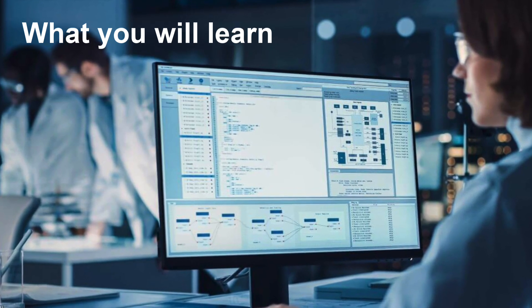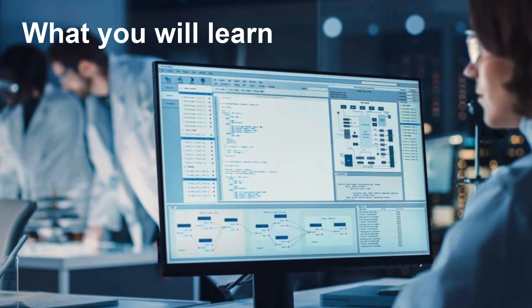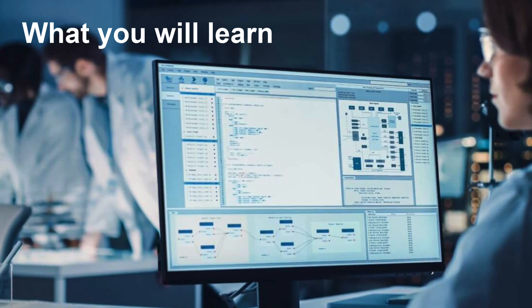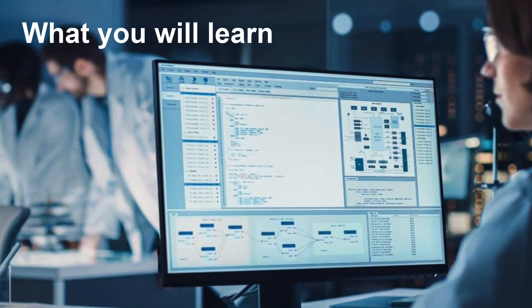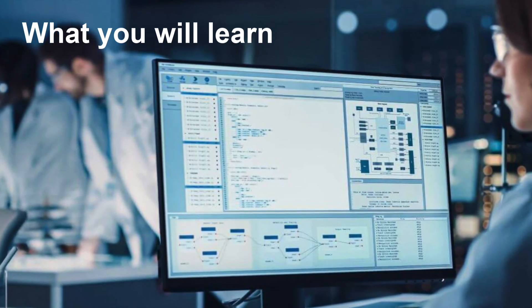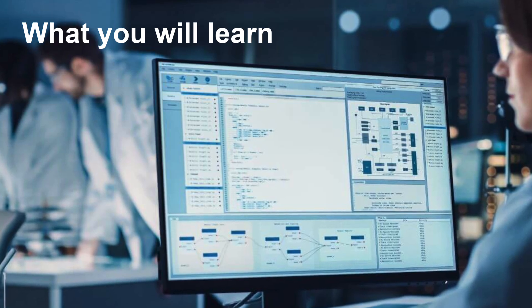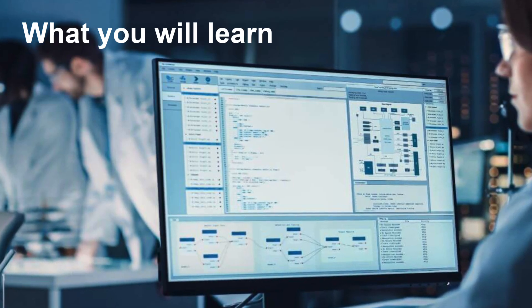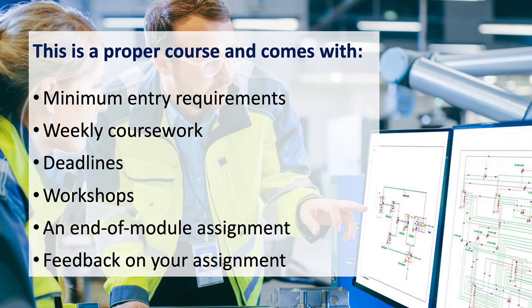The program is designed for those who want to become CSV experts, extend your or your team's role into CSV projects, or meet the education requirements for the role of a computer systems validation specialist.